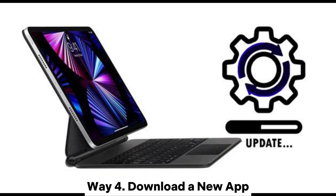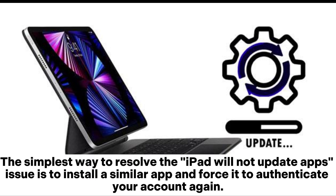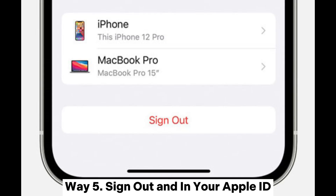Way 4: Download a new app. The simplest way to resolve the iPad will not update apps issue is to install a similar app and force it to authenticate your account again.